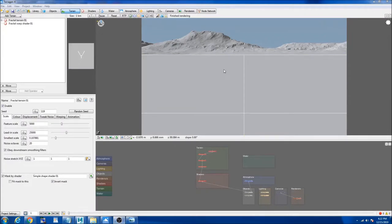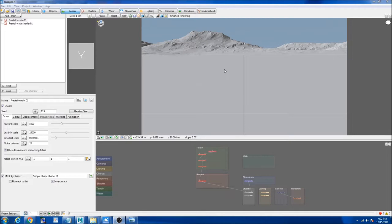Terragen is a software where you can create large scale environments. I was working on a personal project which involved a castle with multiple UDIMs, and I was trying to figure out how to import my UDIM textures to Terragen. So I did some research and figured out a way to do it.